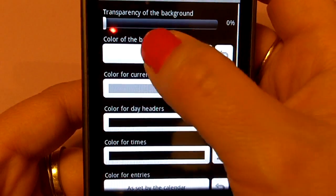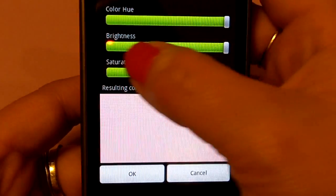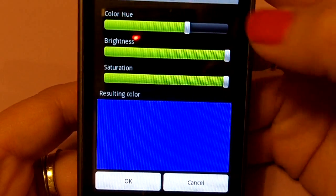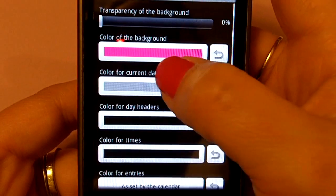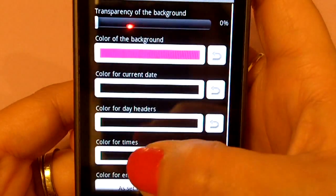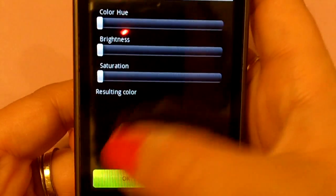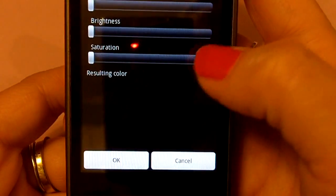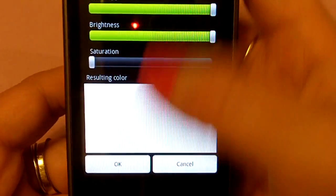I'm going to make that no transparency. Of course, my favorite color is pink, so let's do a pink background. There we go. And then you pick the color for the current date — I'm going to make mine black. And for each day, you can make those a different color; we'll keep ours black also. And then a color for your times — we'll make those white.